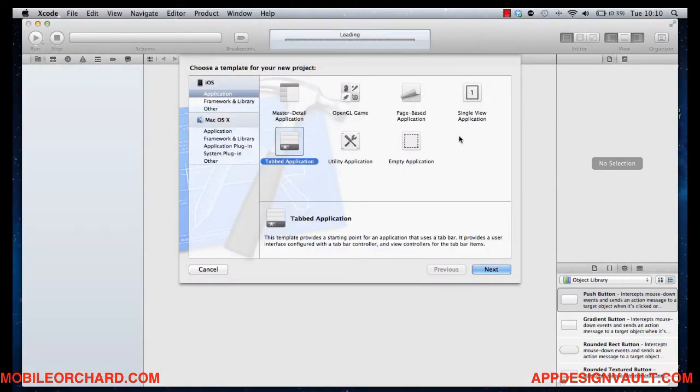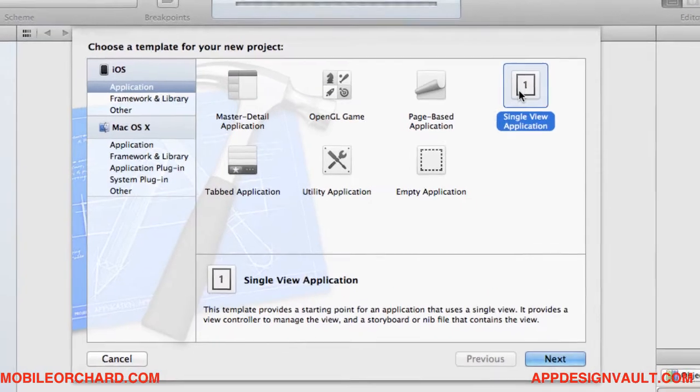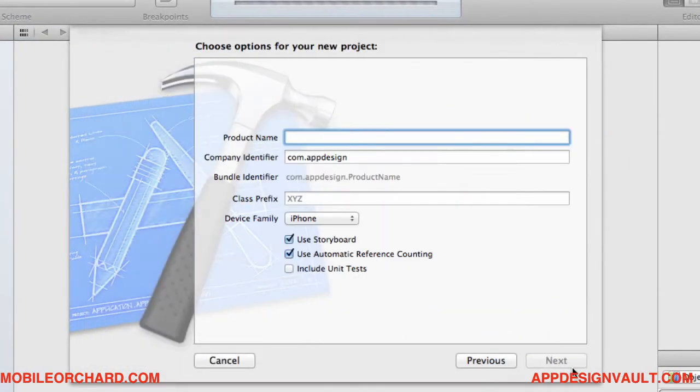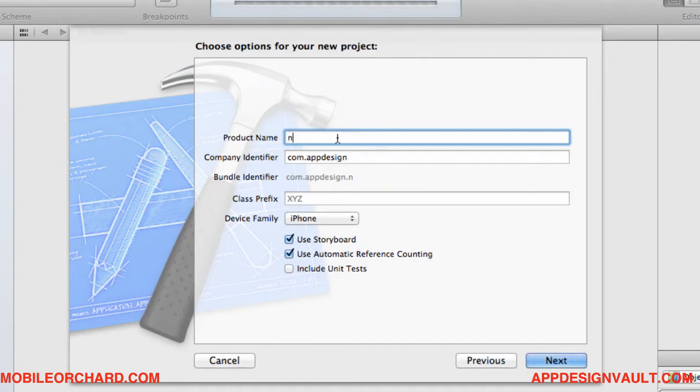So we're going to give it a single view application. Then click on Next. And then let's call that NewsReader. We're going to use StoryButton and automatic reference counting. Very cool features in iOS 5.